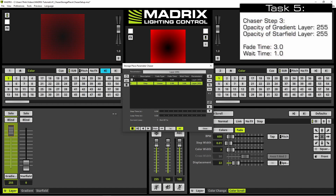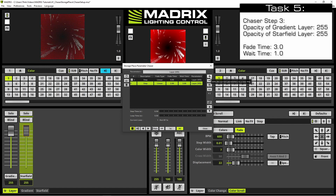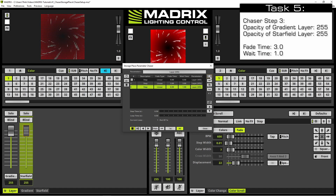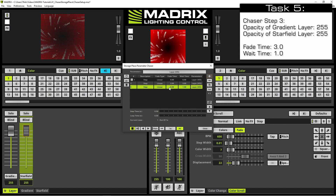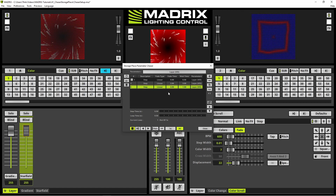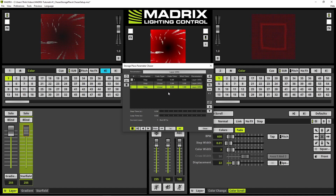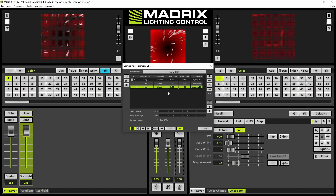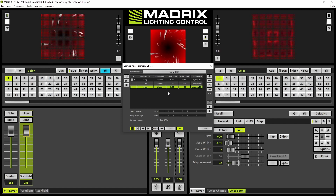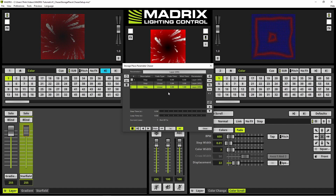In the last step of this chaser we change the opacity of the star field layer also to 255 and click the plus button again. Now we change the wait time to 3 seconds. By the way, we don't need to change the wait time in this example, because this chaser will run only one time and so it will ignore the wait time for the last step.